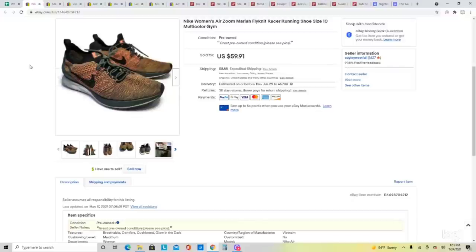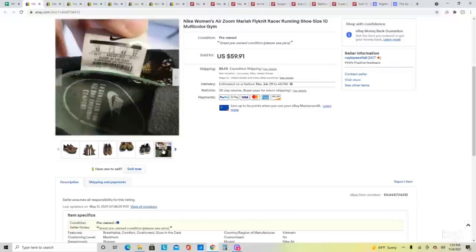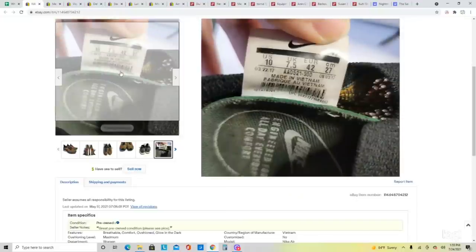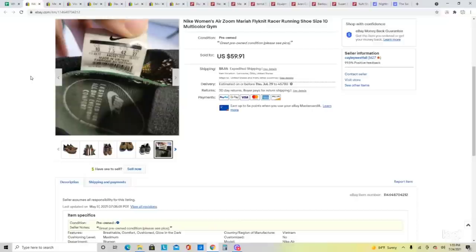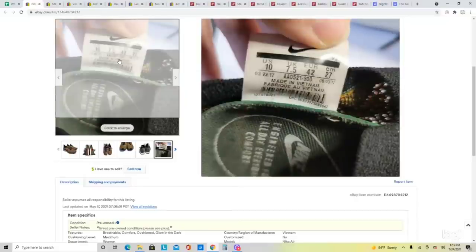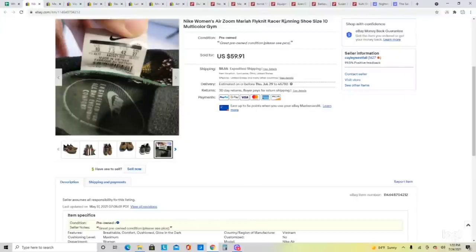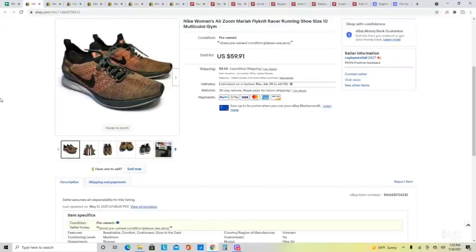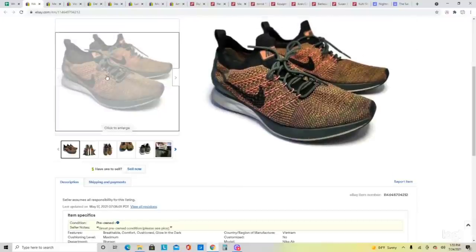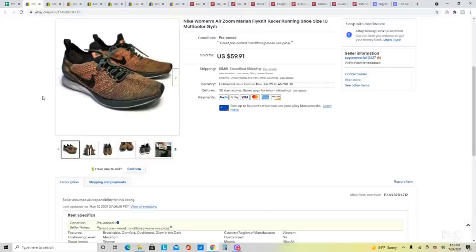Next is the Nike Women's Zoom Mariah Flyknit Racer Running Shoes. You can find the style name by searching the style number on the tag — this one is AA0521-300. On both Nike shoes and clothing, this style number is on the tag, so you can Google it to find the exact name. These were in pretty decent condition. Anything with flyknit material I always look into as long as the rest of the shoe looks good, as it adds value — it's definitely a bolo. These were a size 10; I originally listed them for $59.91 and they sold on an offer for $53.92.